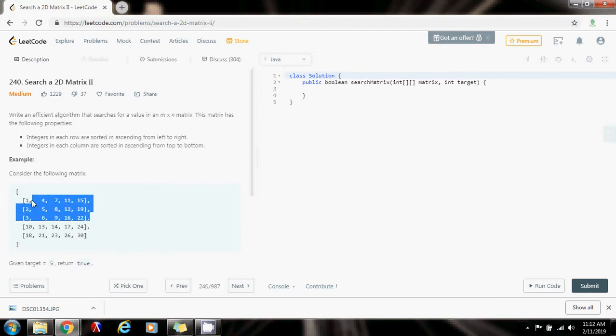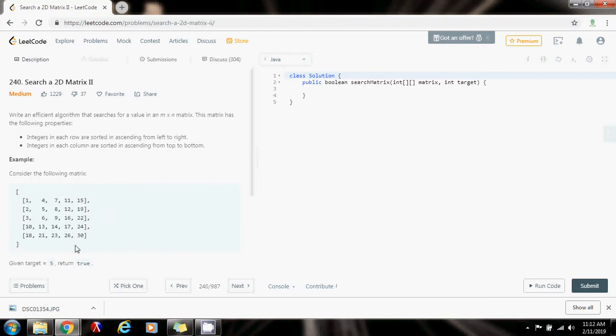So how can we solve this problem? If you make an observation, because the rows are sorted and also the columns are sorted, you can use a process of elimination.